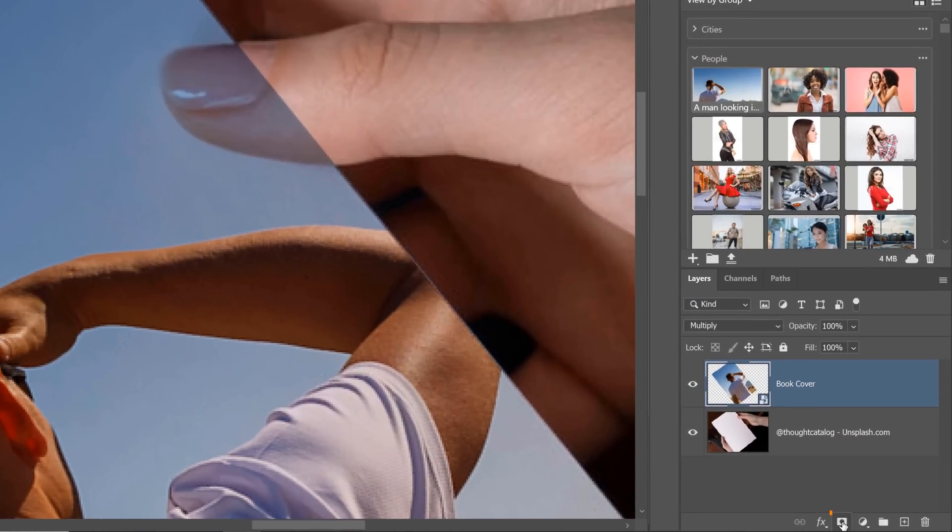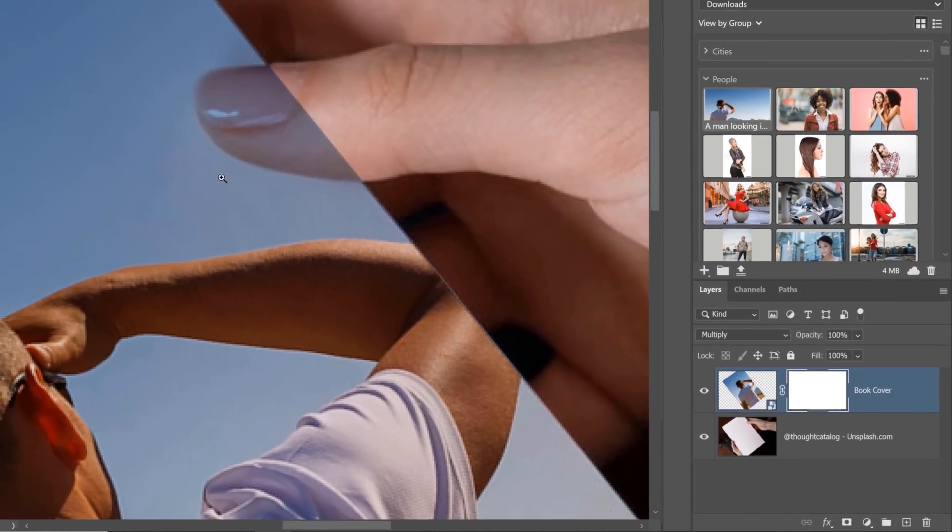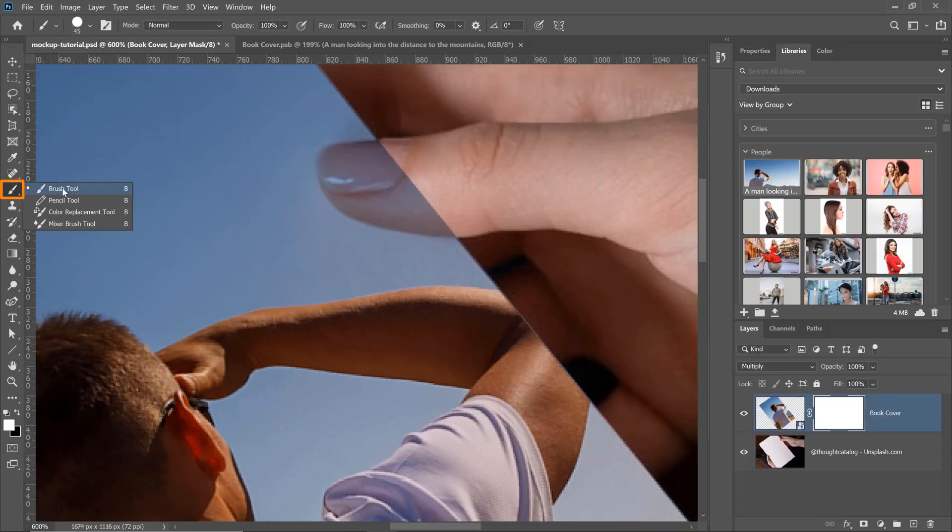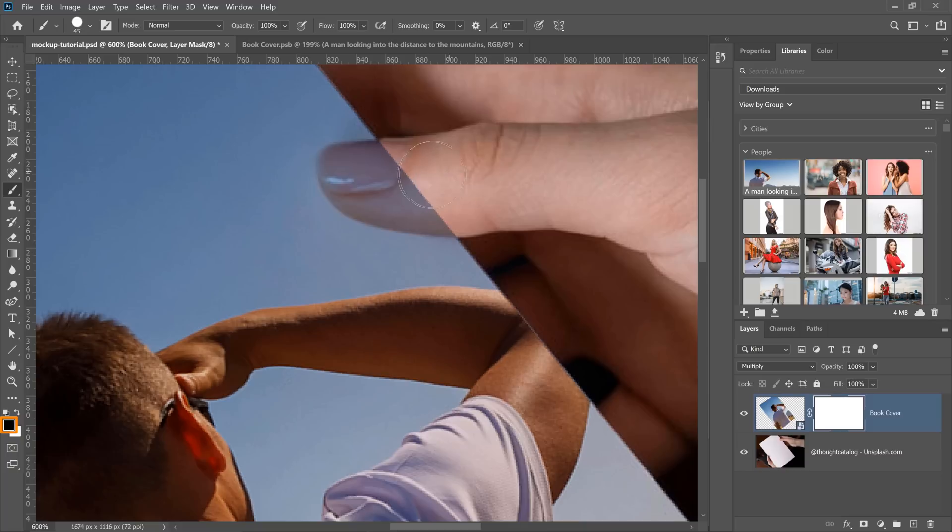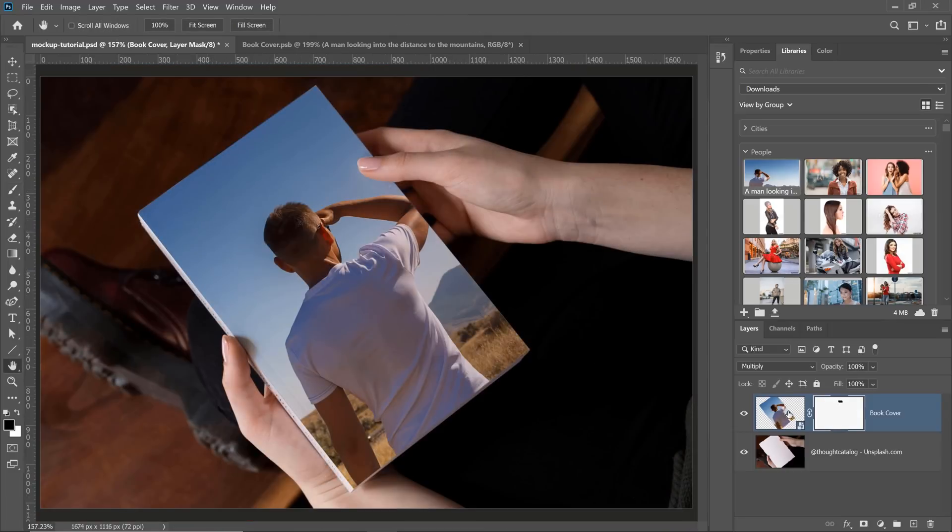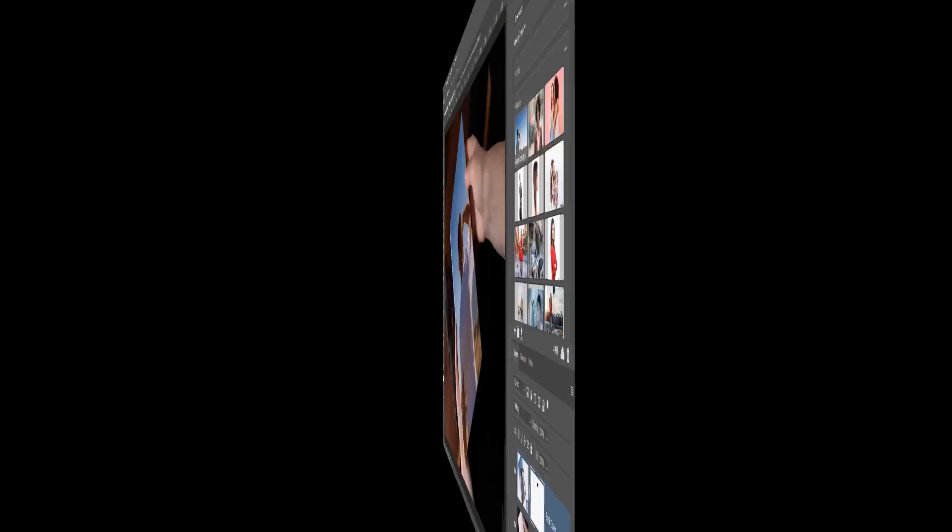The way that you would do that is by clicking on the new layer mask icon, then selecting the brush tool from the toolbar and making sure that black is your foreground color and paint on the layer mask over the thumb to reveal it. And when you're done masking, your book cover should look like this.